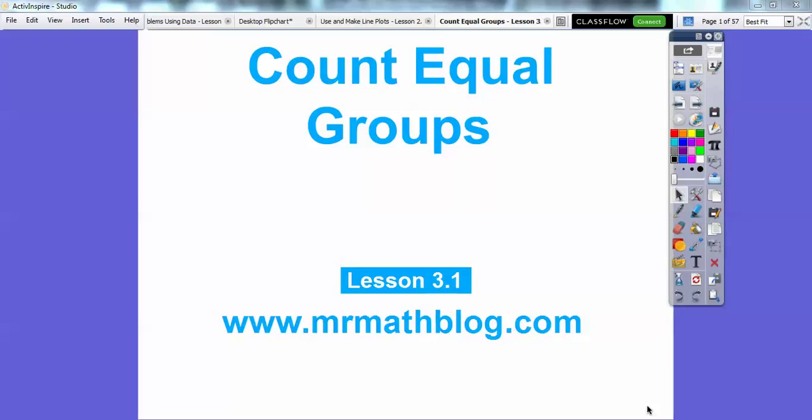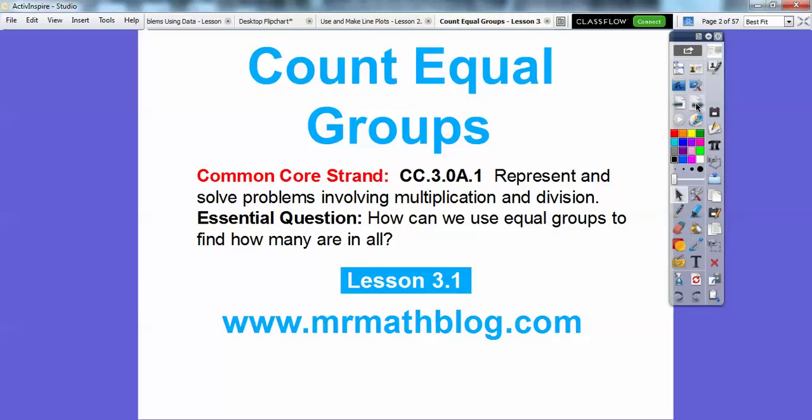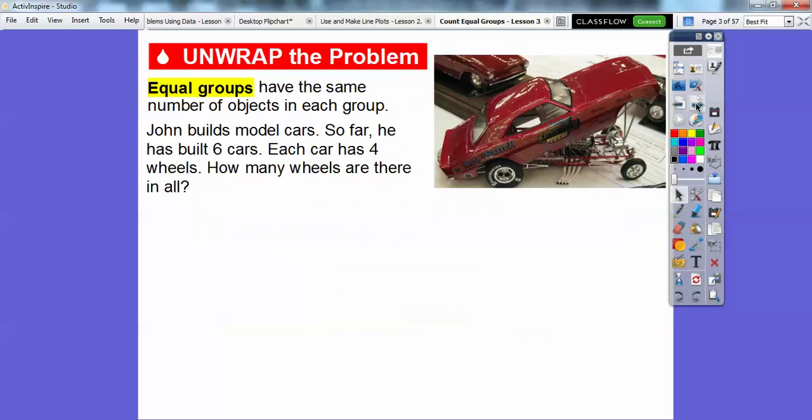Hey everybody, it's Mr. Mathblog here and we're starting a new chapter. This lesson is Counting Equal Groups. Don't forget all your lessons can be found at MrMathblog.com. So here's our essential question: how can we use equal groups to find out how many are in all?